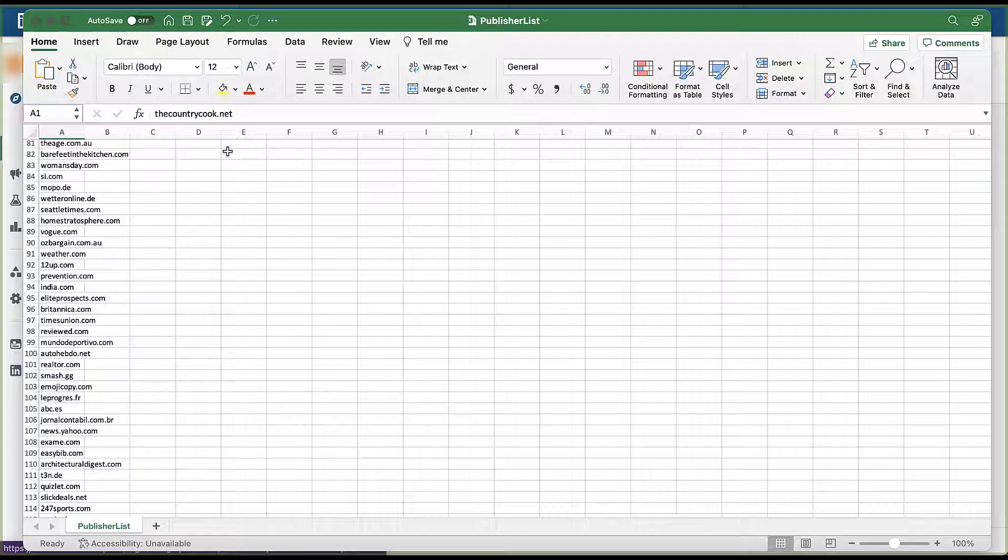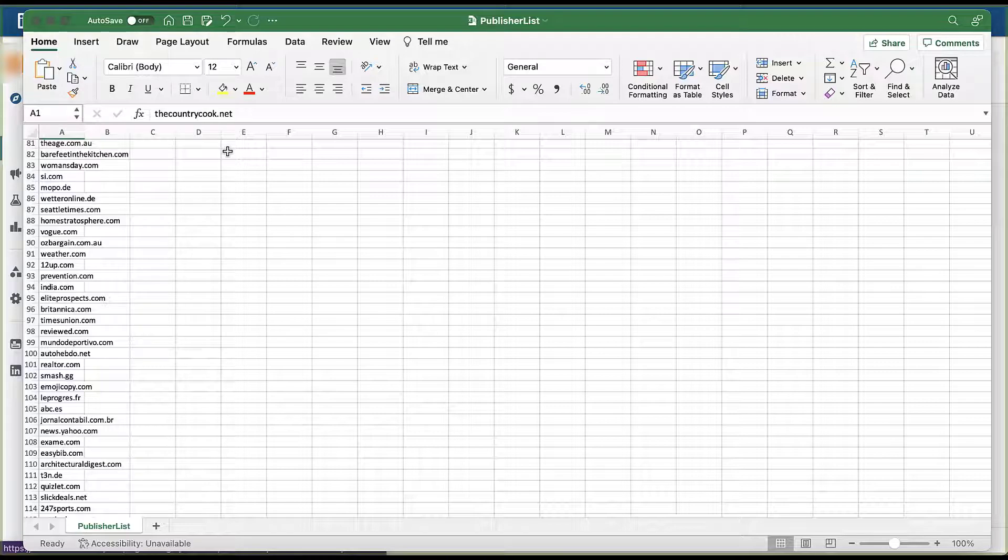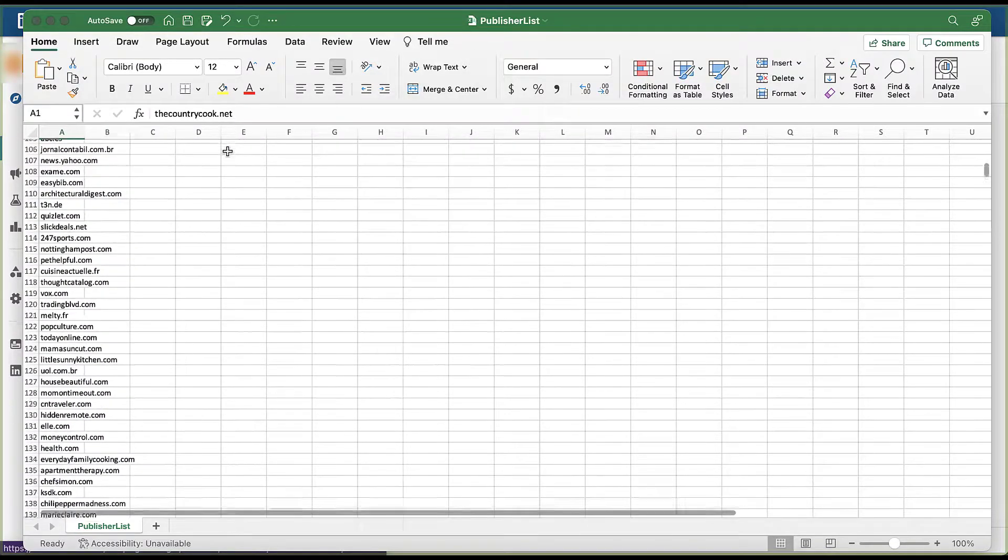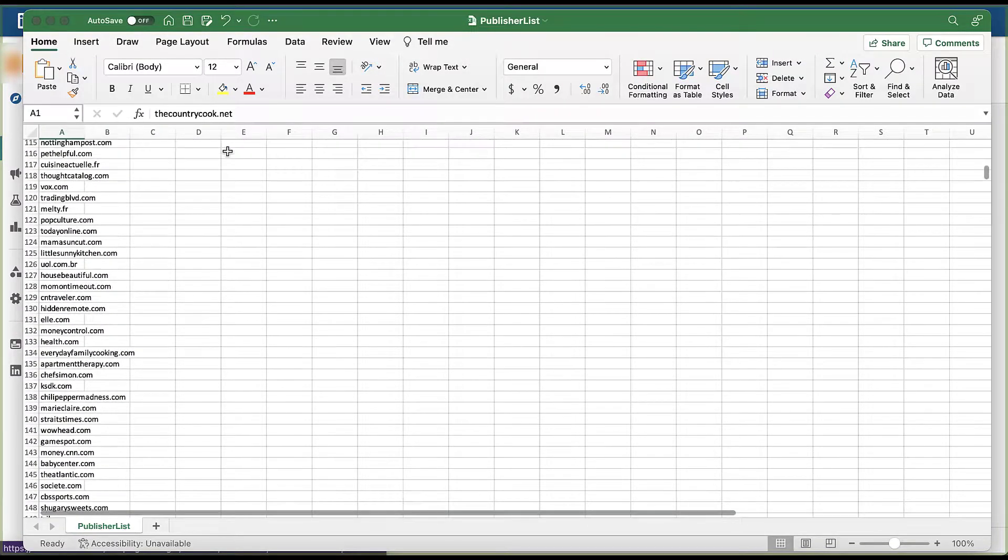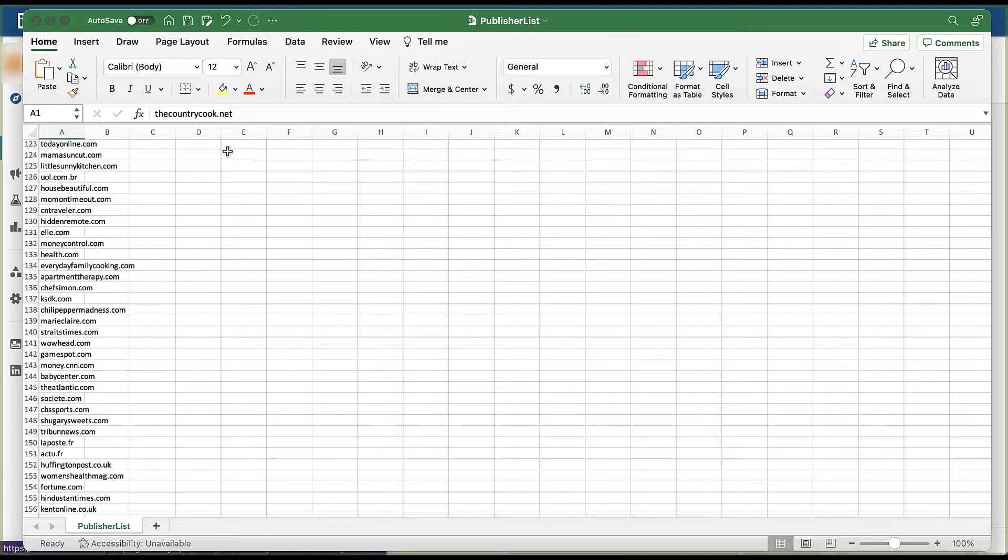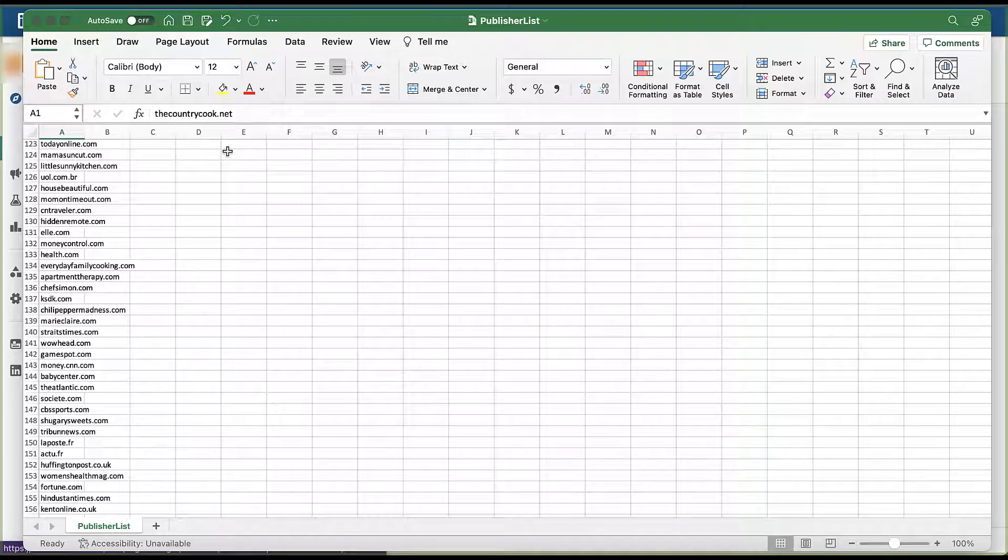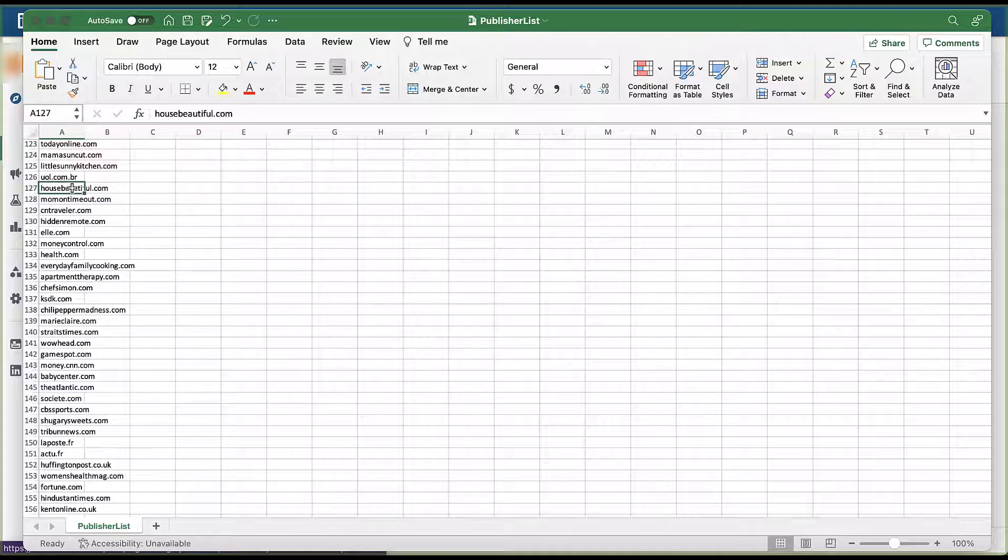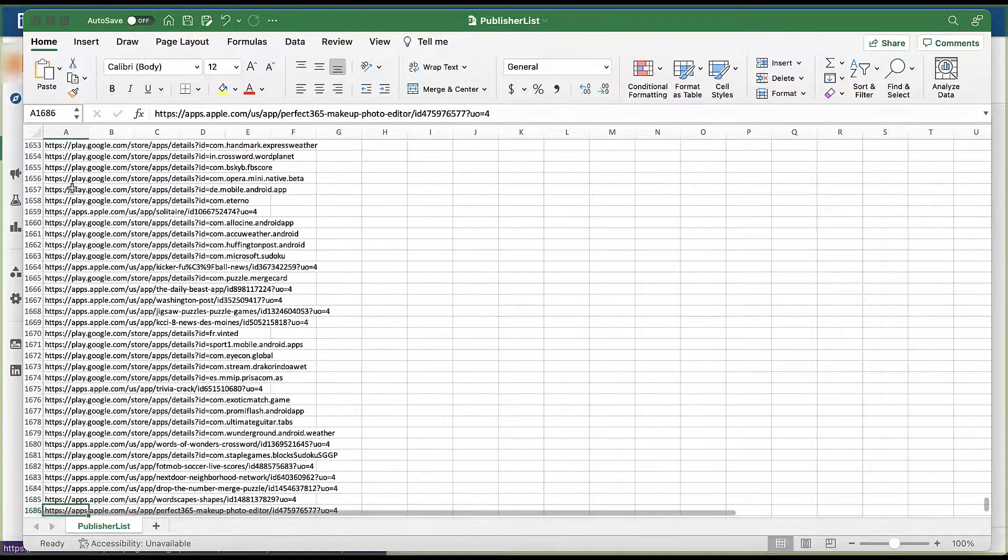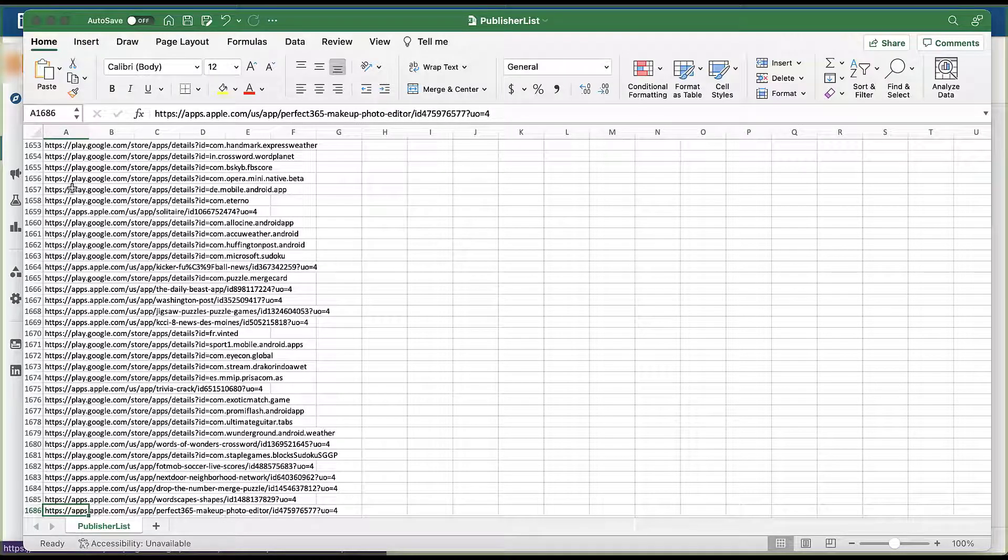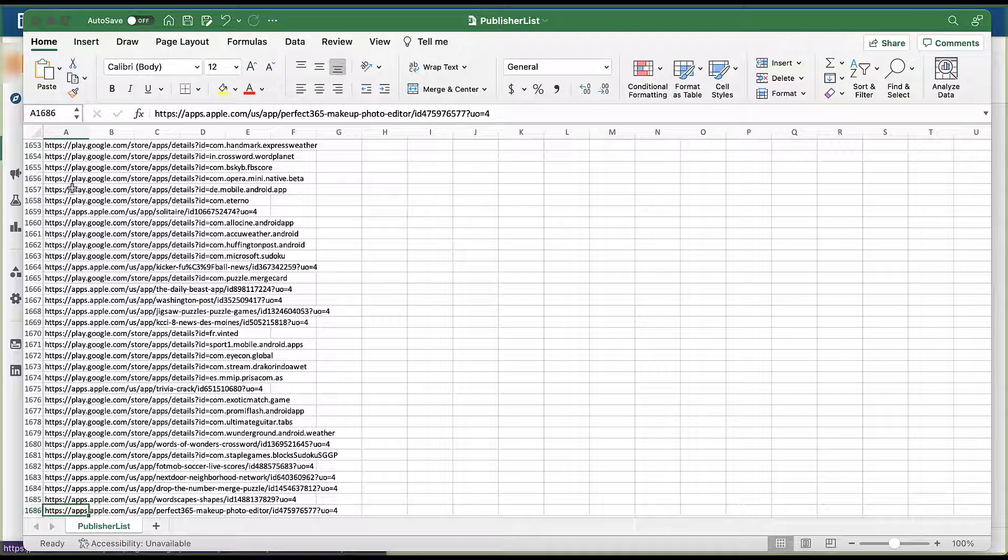You can see a number of them are main websites that you've probably seen before. Vogue.com, news.yahoo.com, all sorts of different sites are in here. Vox, Elle, House Beautiful, CBS Sports, The Atlantic. There's a lot of different websites that are in here. And actually, if I come over here, go all the way down to the bottom, you'll see that there are 1,686 individual placements listed. And yes, now you can see that a number of them are within the Google and Apple app stores. So these are not just regular websites. There are app placements as well. So as I mentioned, there are two things that we can do with this list.